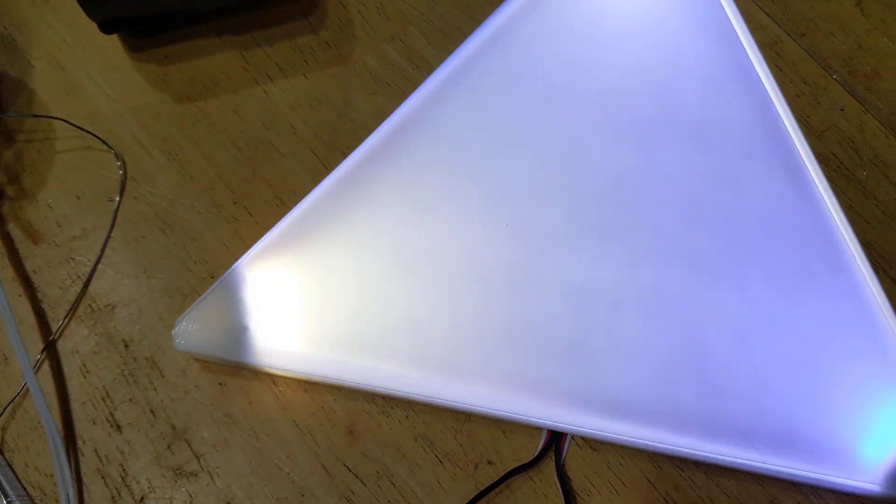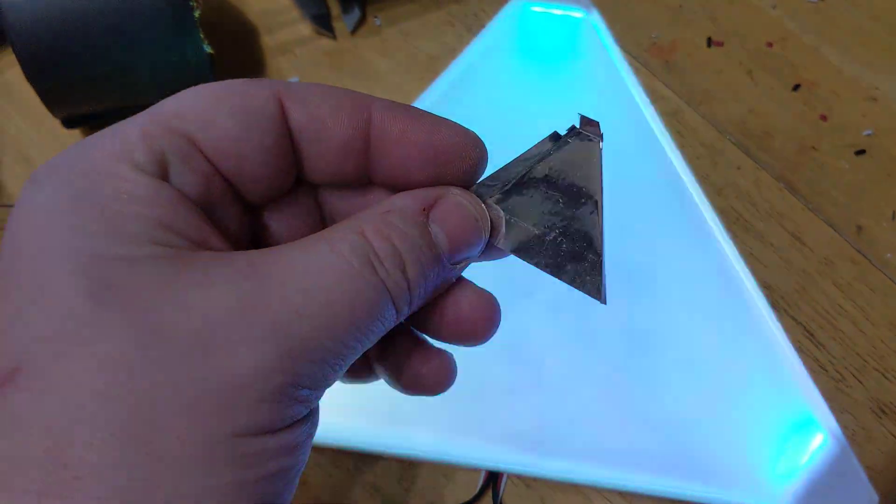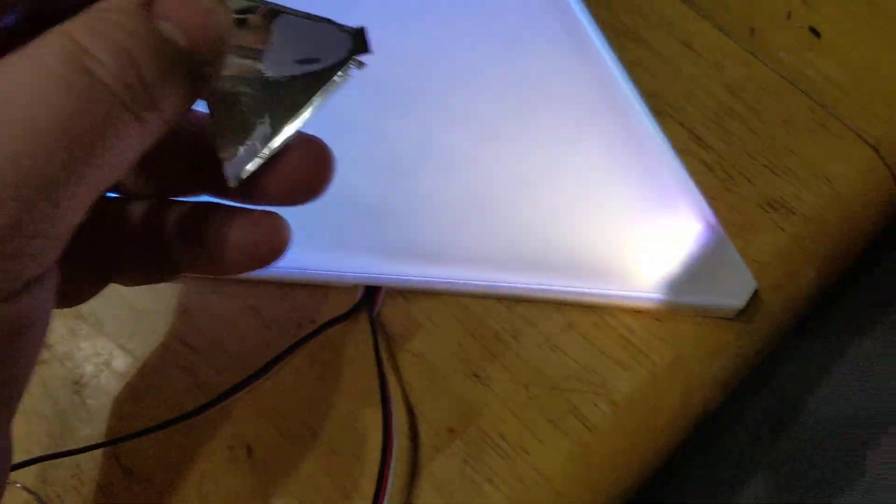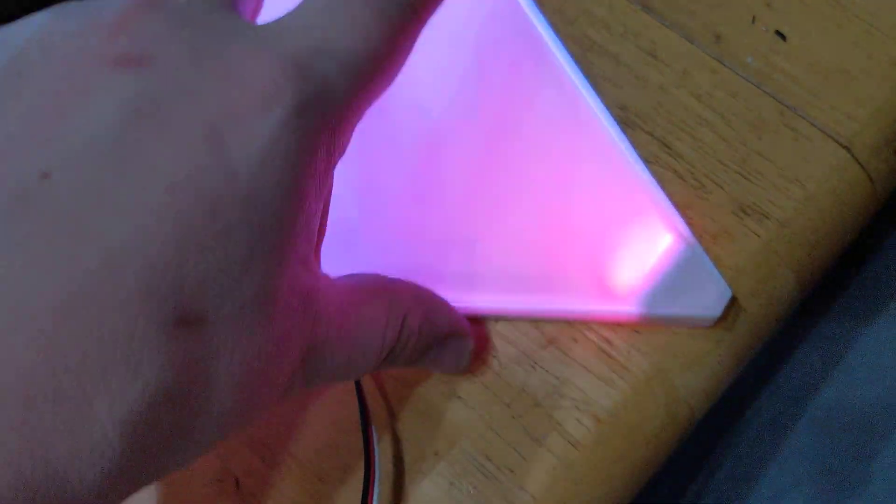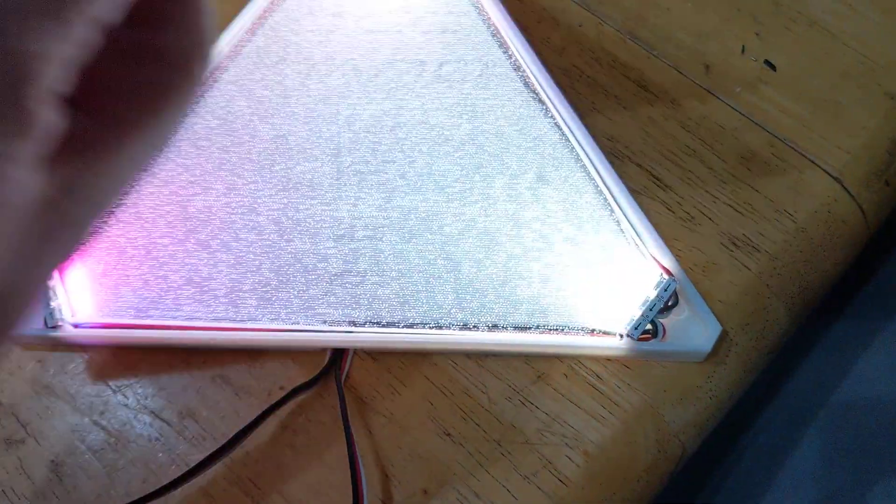I do have some Mylar pieces like this that I've made that should hide the LED hotspots.